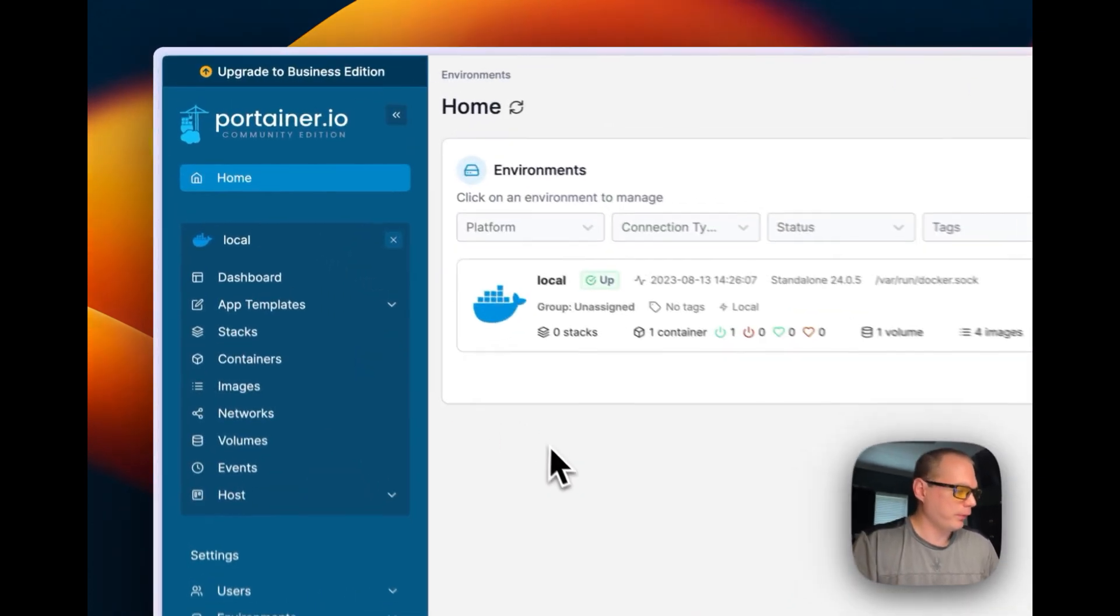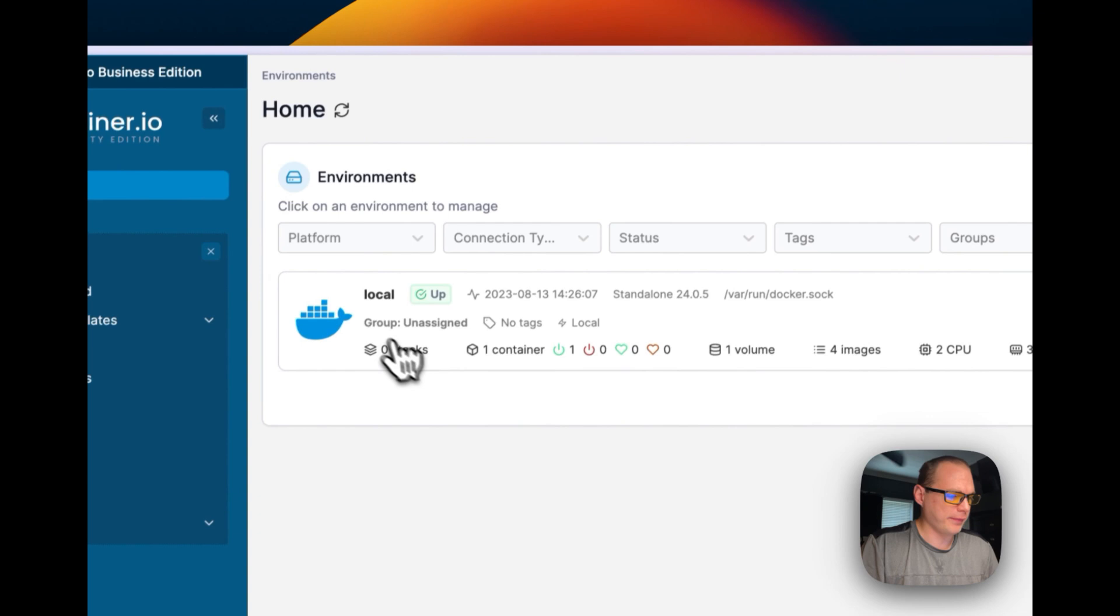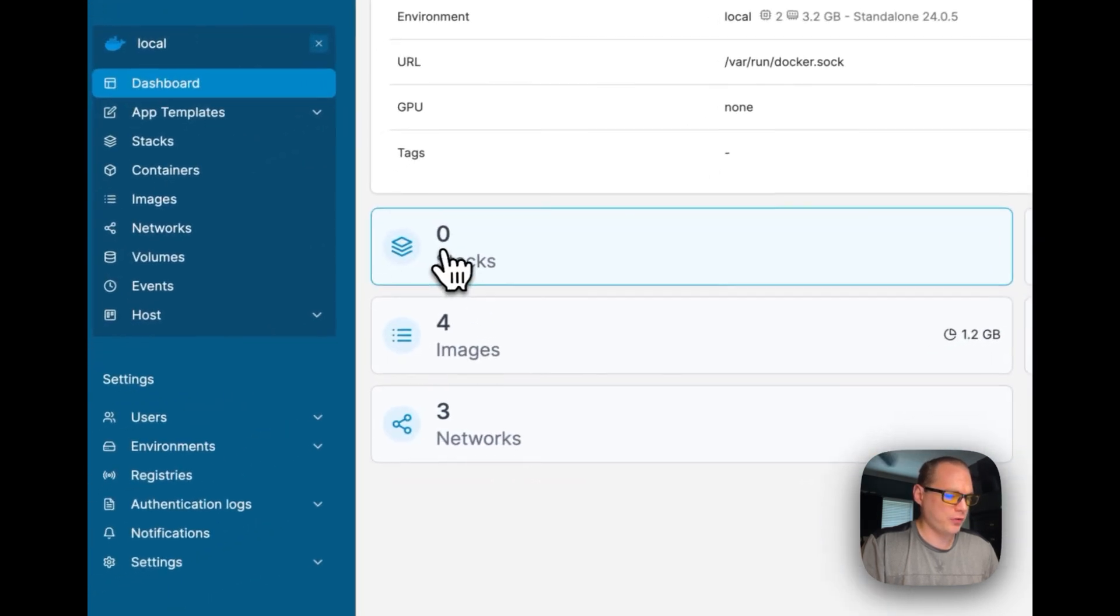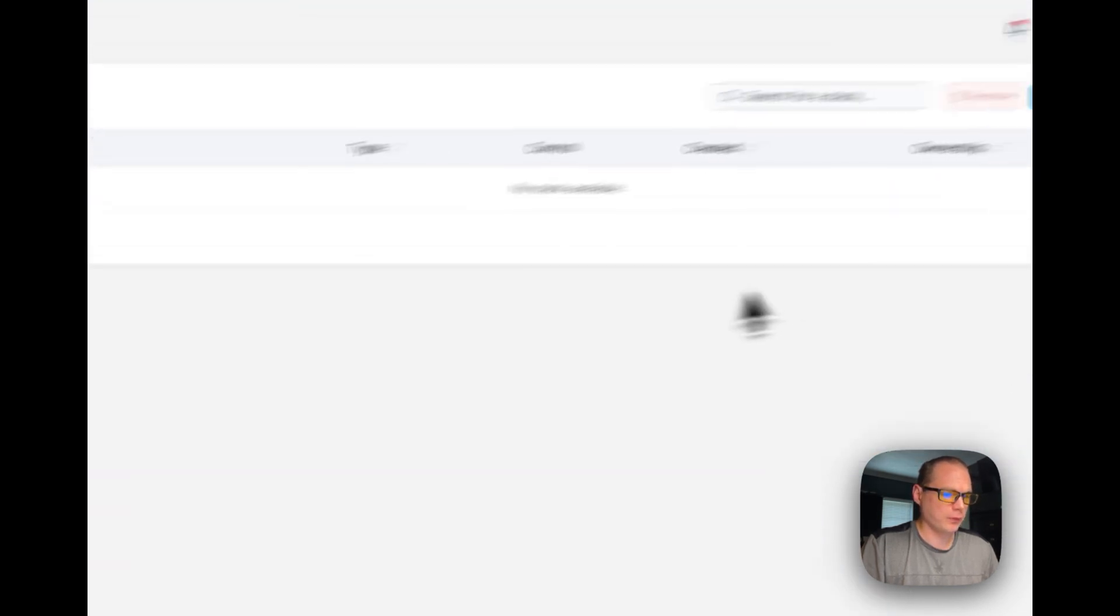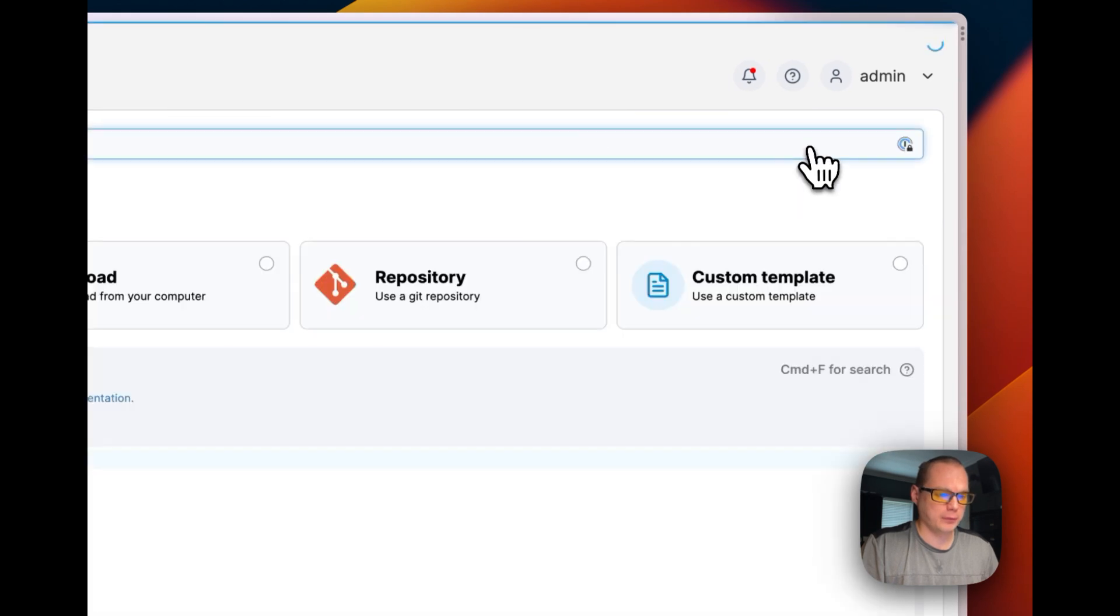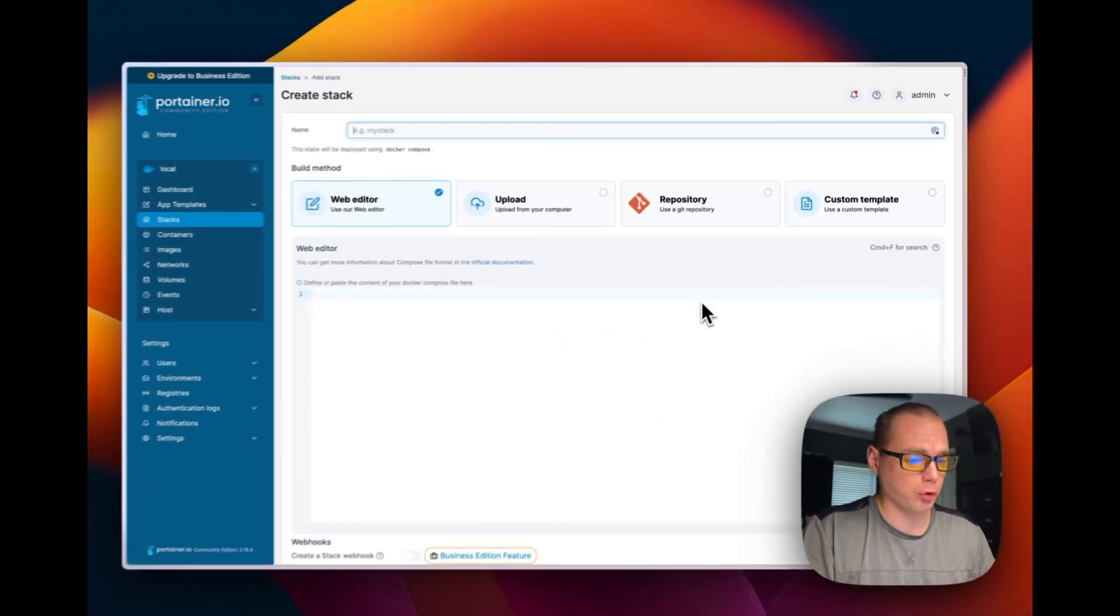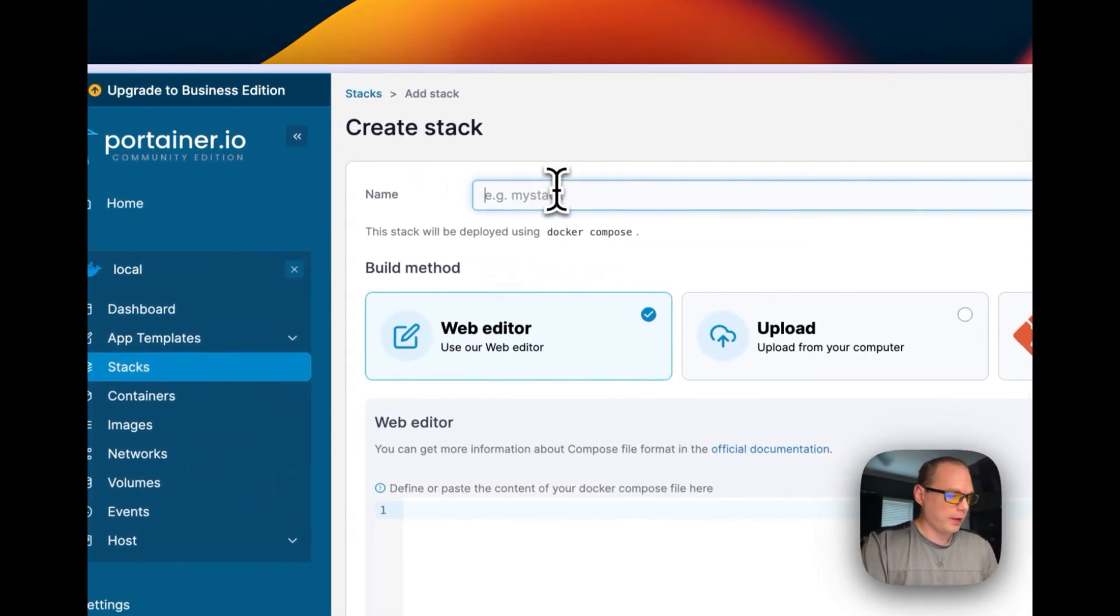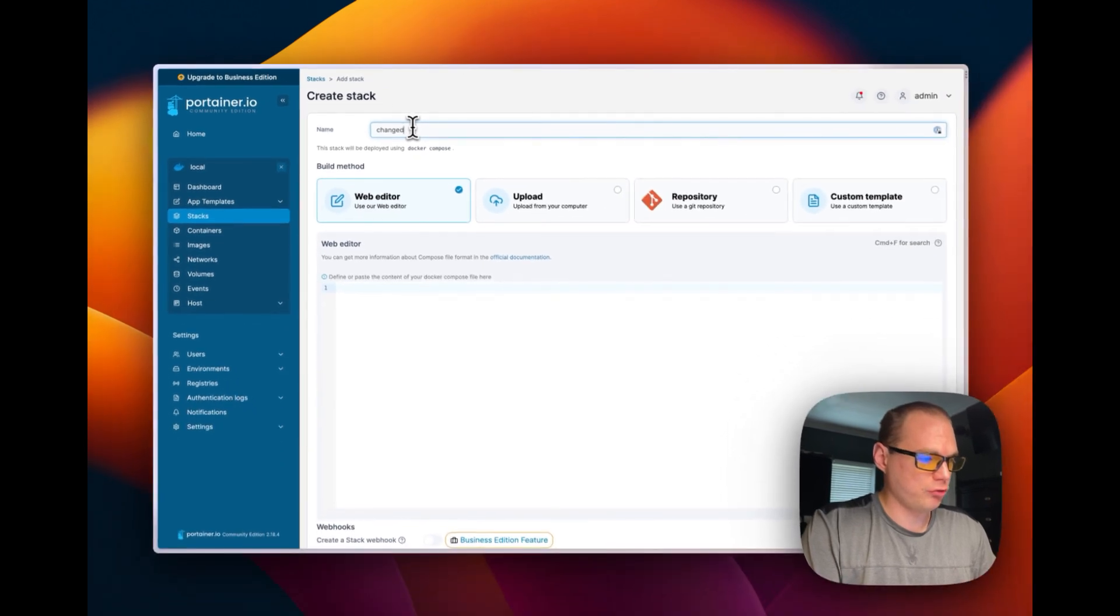I'm going to go to Home, then Local, then I'm going to go to Stacks right here. I'm going to go to Add Stack up here. All stacks are is Portainer's version of a Docker Compose underneath. Now I'm going to name the stack 'change-detection-stack'.